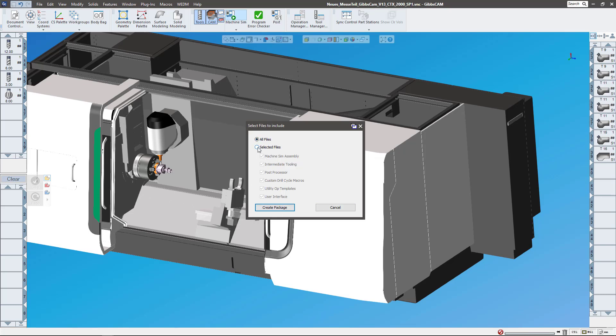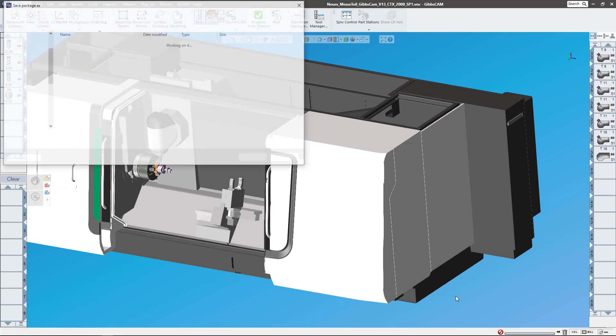Please note this is very important: post processors are not to be shared because they're yours and they are assigned to you. So please be careful, only share post processors internally in your organization and not externally. So here's the selected files. I'm gonna say all files, create package. This is where it's gonna go, just save there.